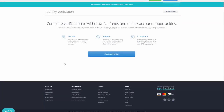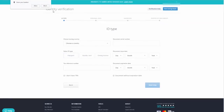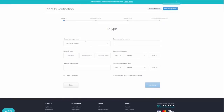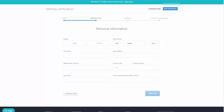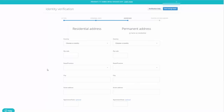The verification process walks you through step by step. Click through and you'll see what you need to provide. One of the steps requires you to fill in your personal information, and then the next screen asks for your address and supporting documents.